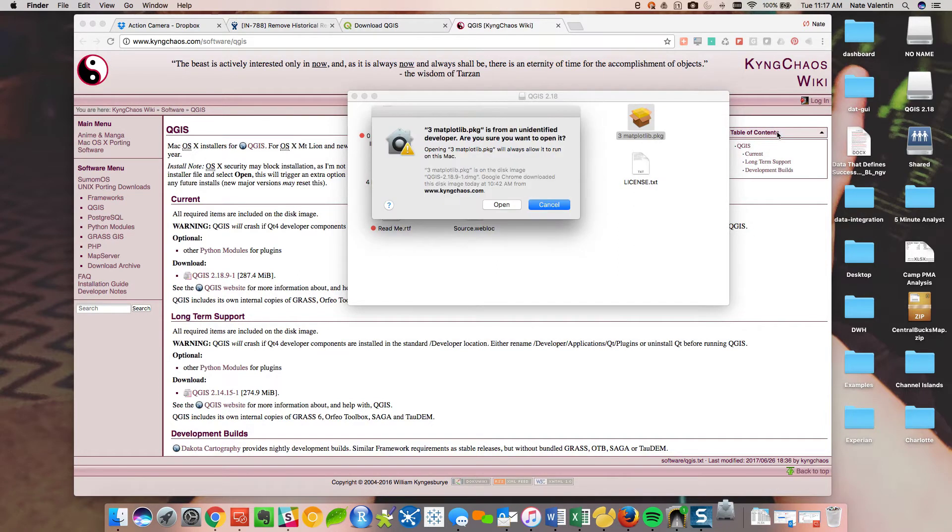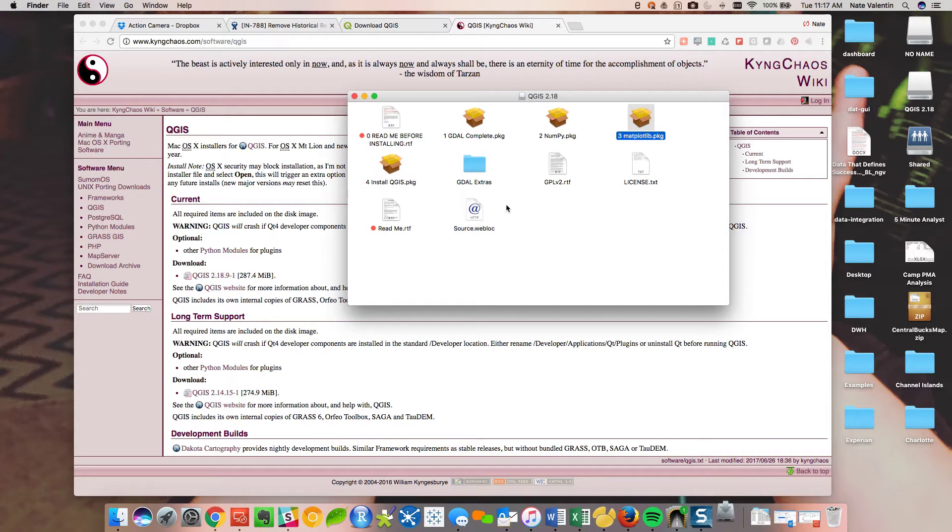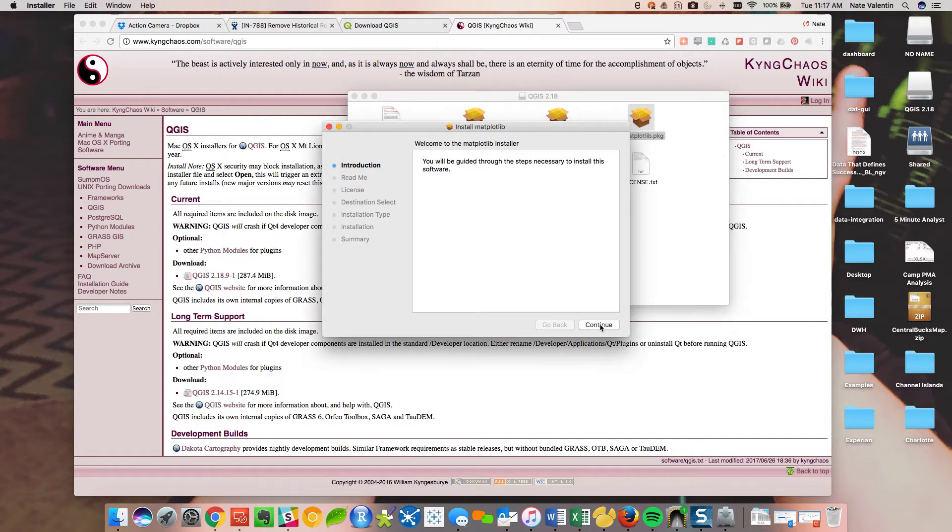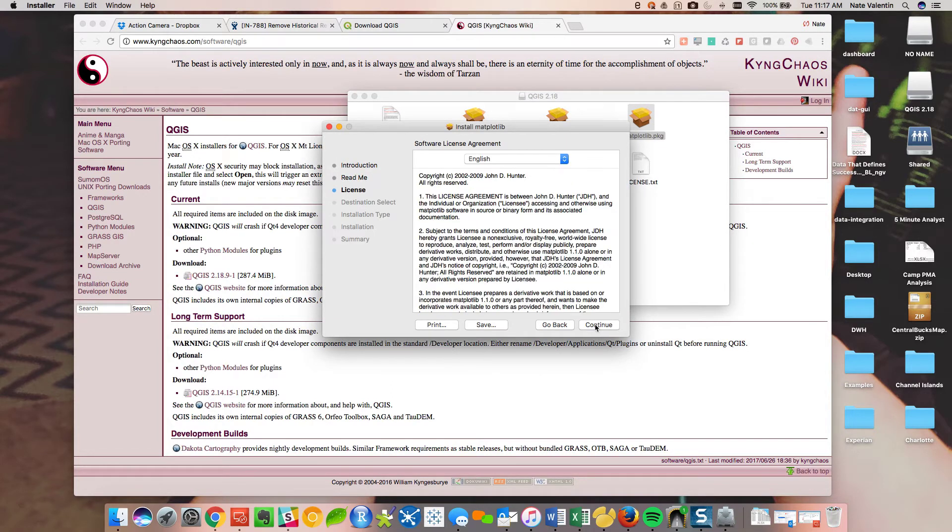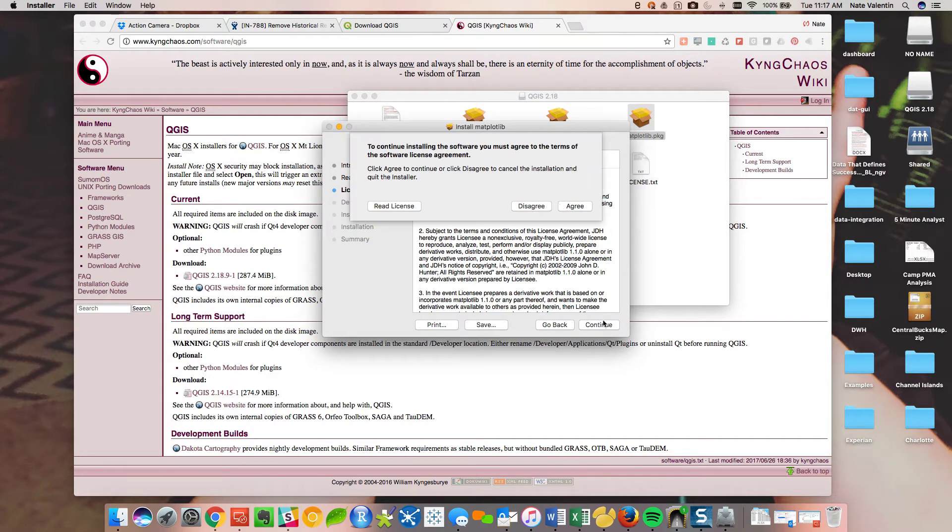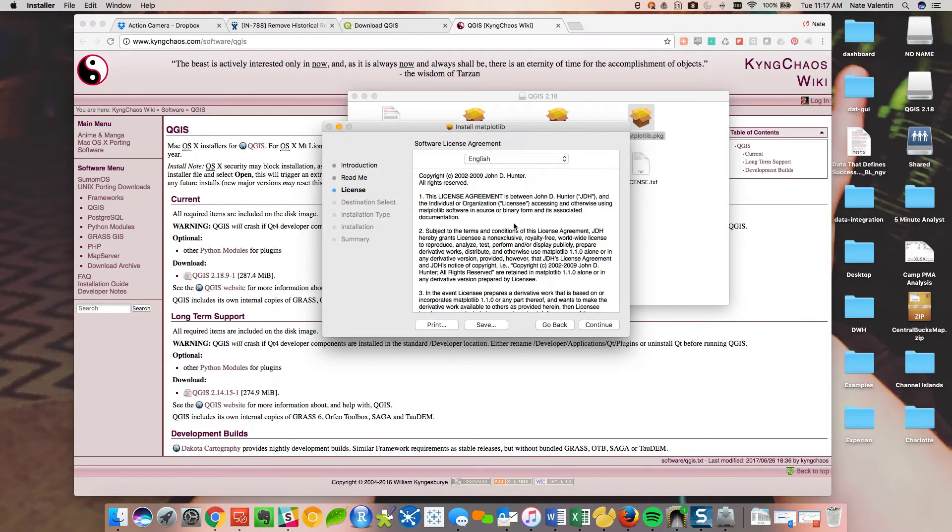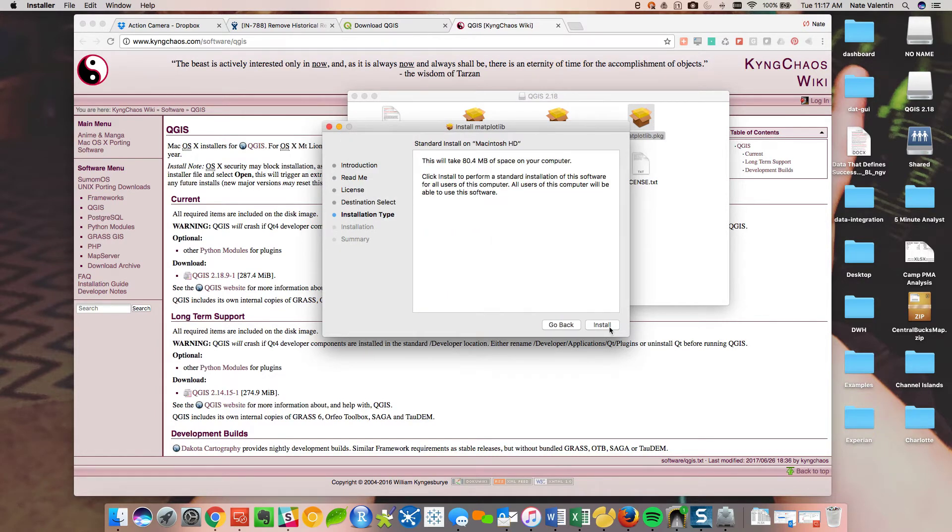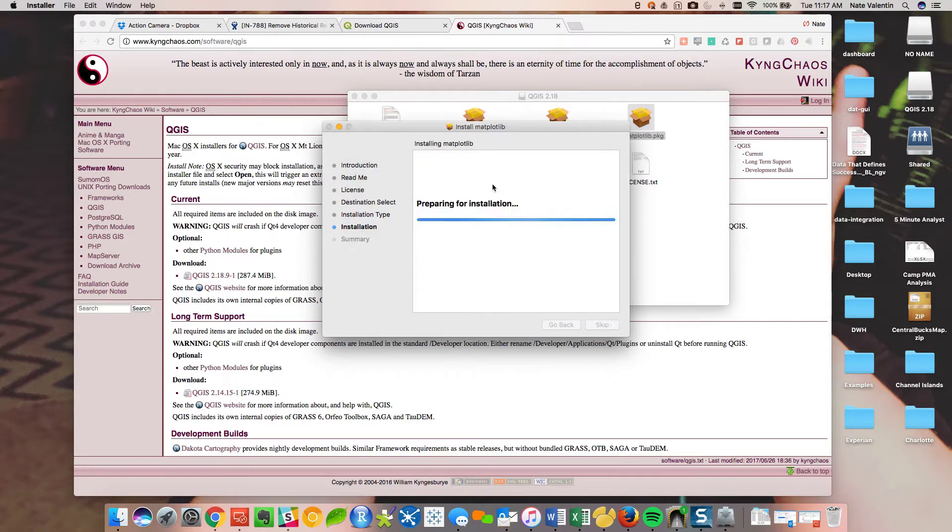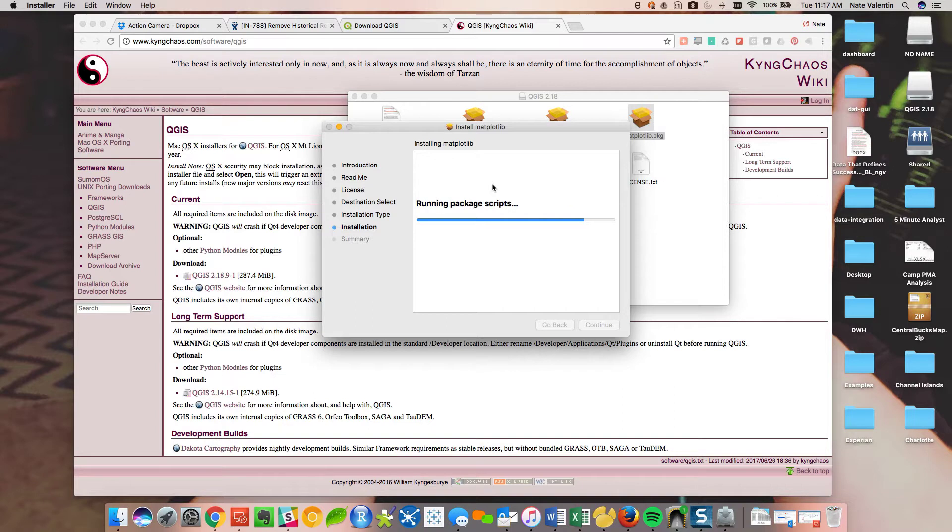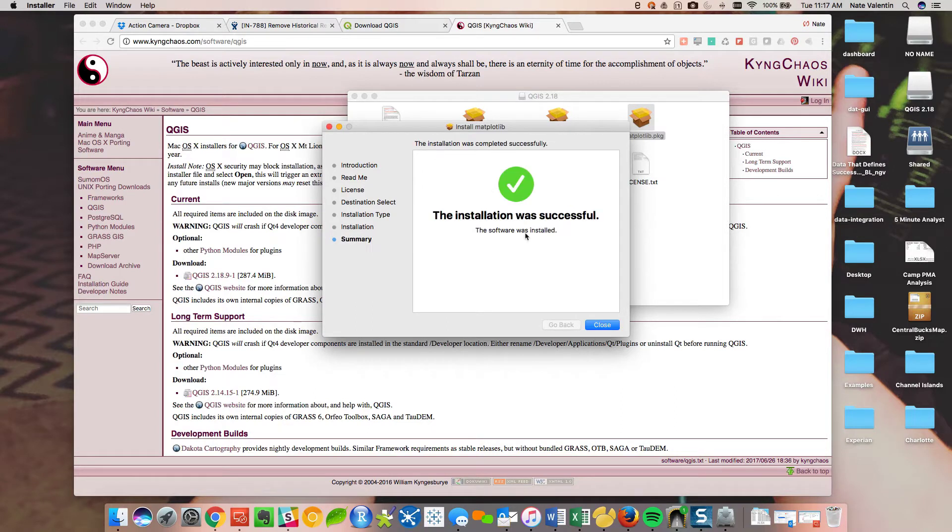And as you can see, a lot of these packages are written in Python. That's like this numpy. That's a common programming language for GIS tools. Ask me for my password one more time. This is the third package. We've got one more after this one.